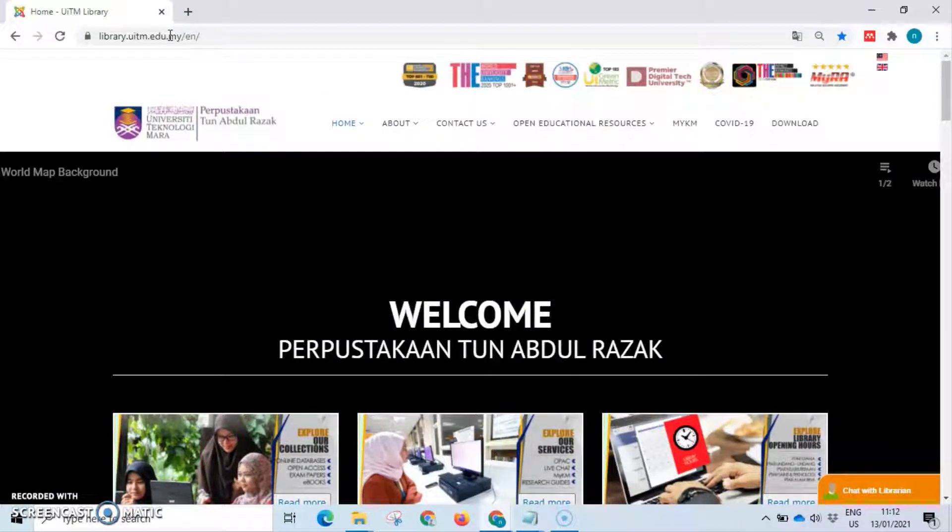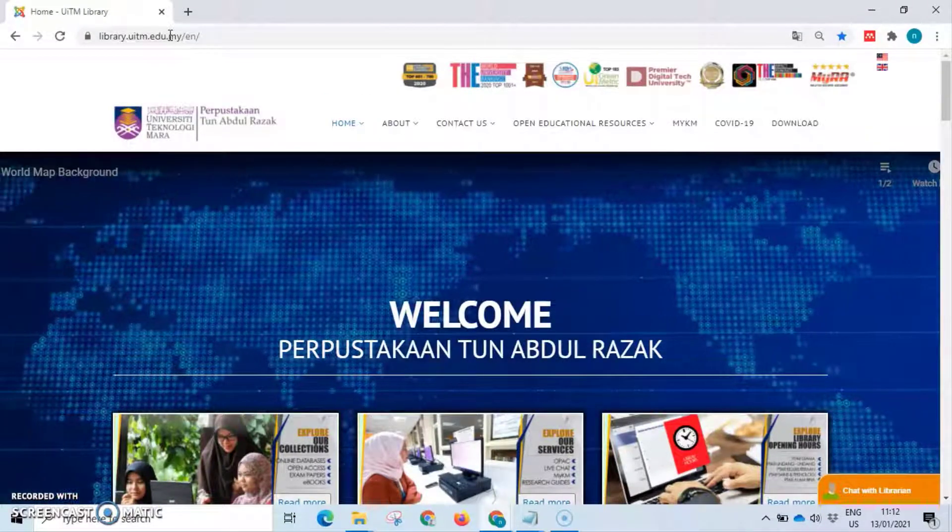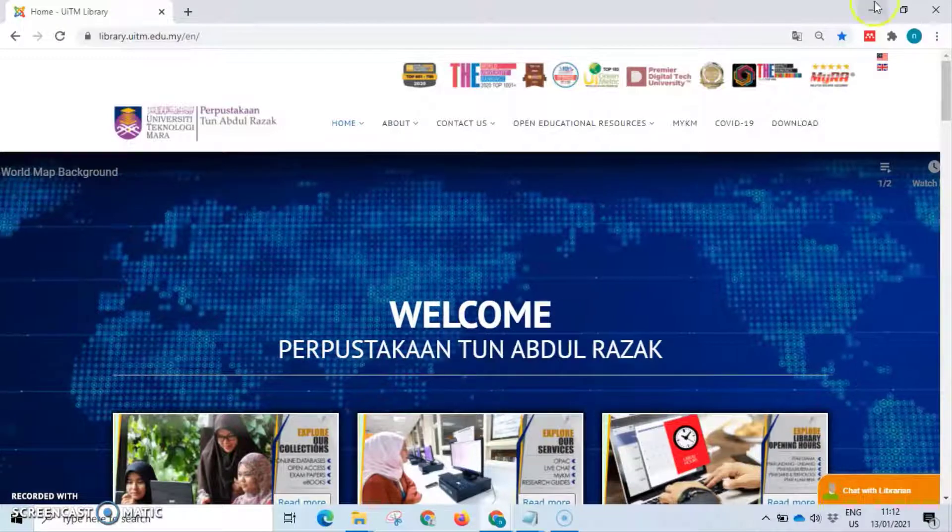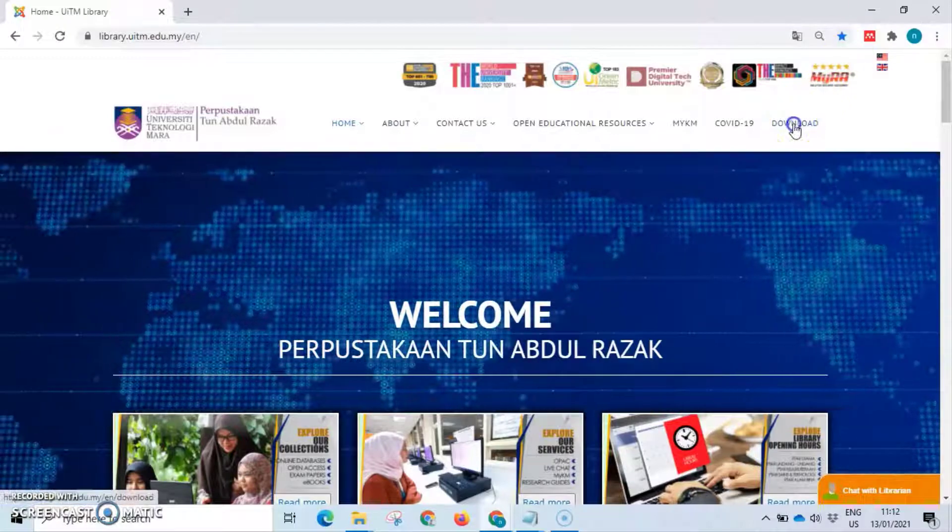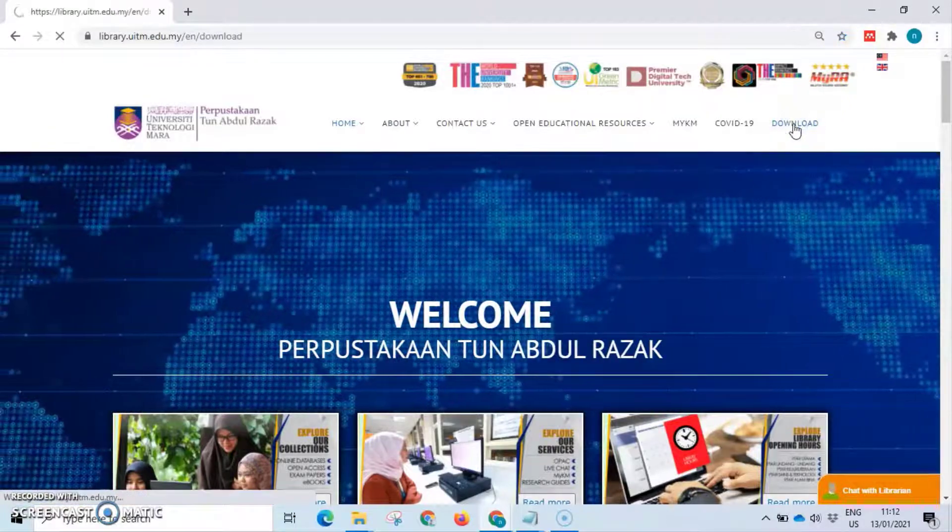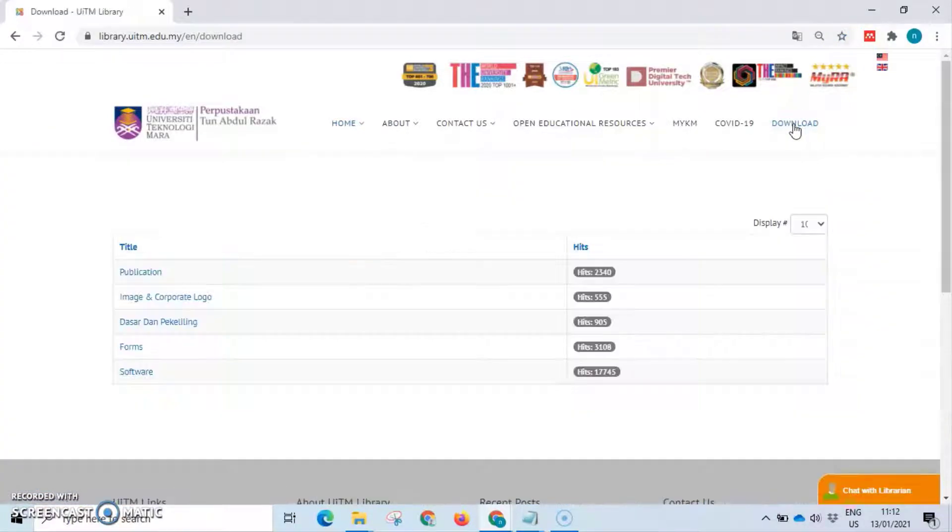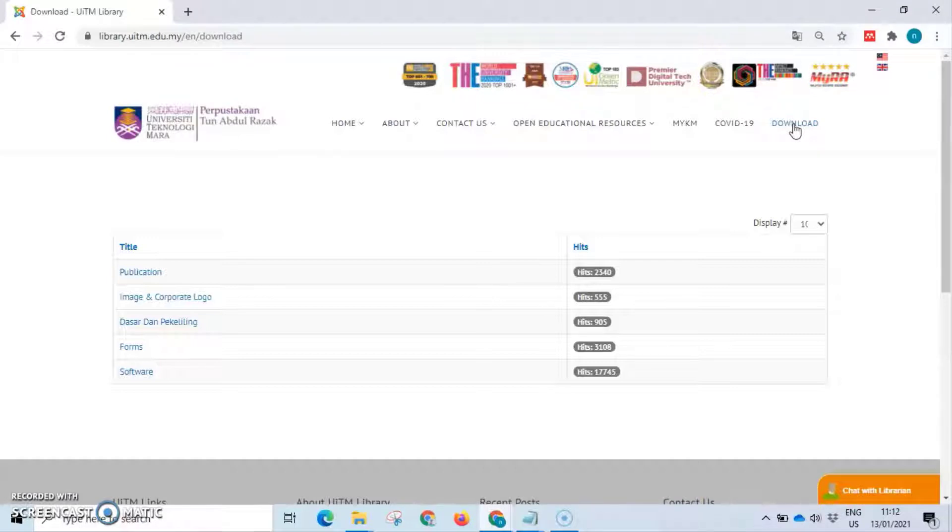Then, click the download button at the top of the library website. From the list, click the software button to get the list of software provided.